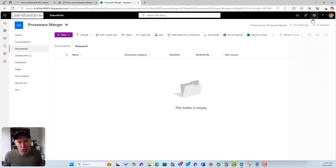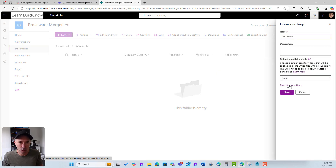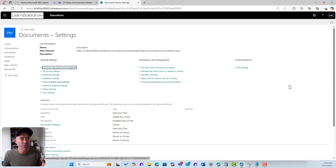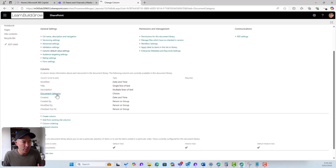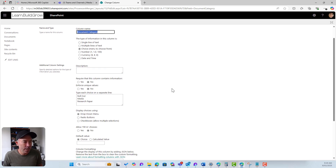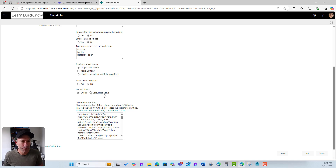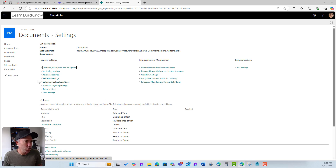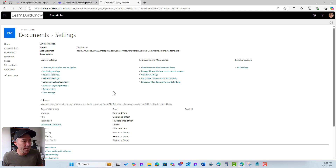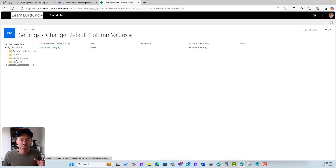Let's jump into the library settings. There is no default value on our Document Category column right now. If we set a default value at the library level, that would mean any file in the entire library would get that default value — but that's not what we want. We want different default values based on the channel. So we're going to use what's called Column Default Value Settings, found in the library settings.